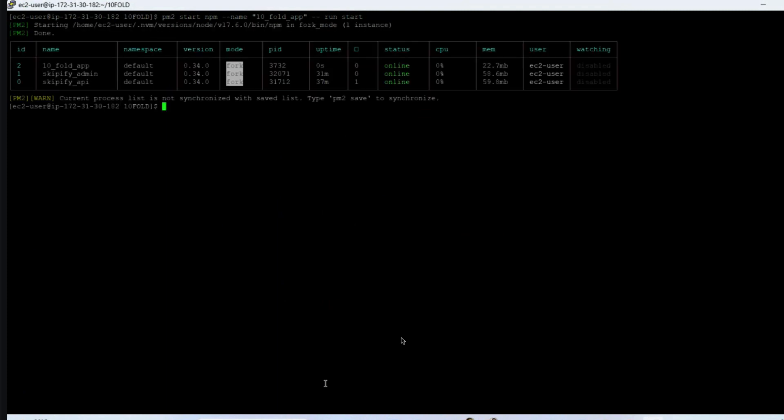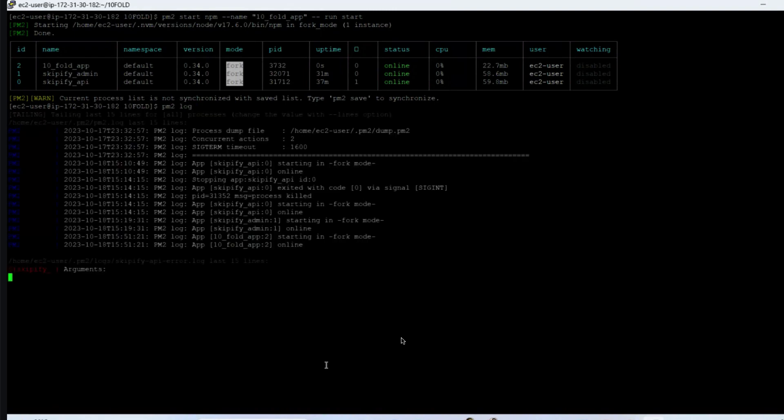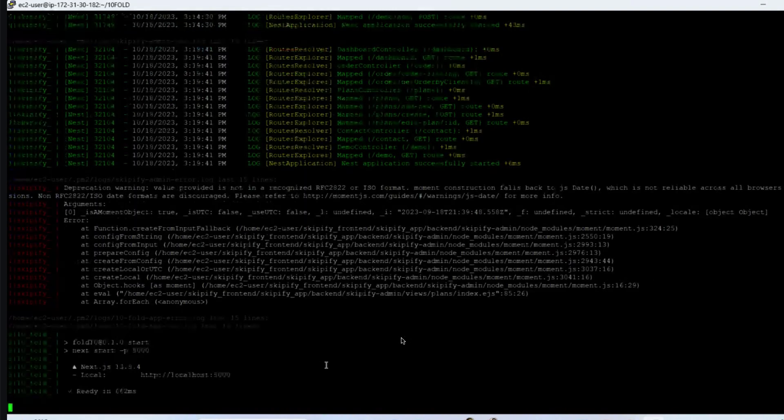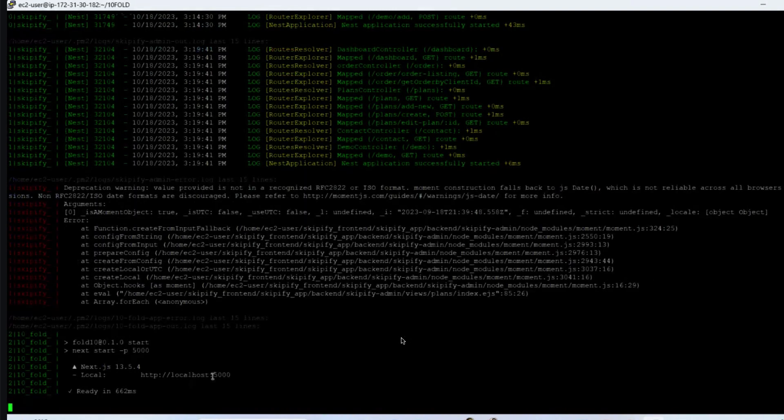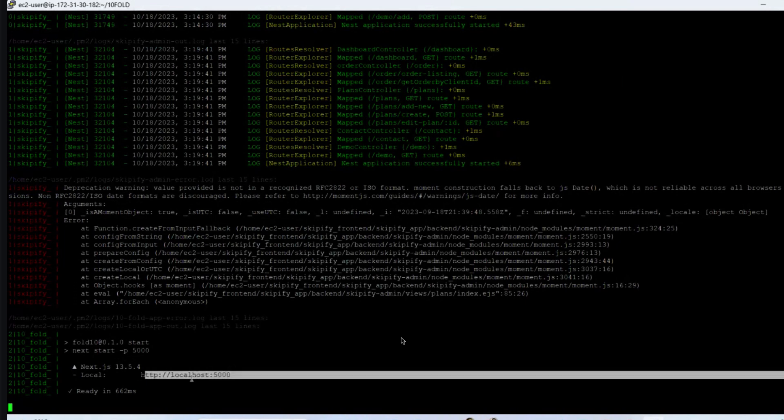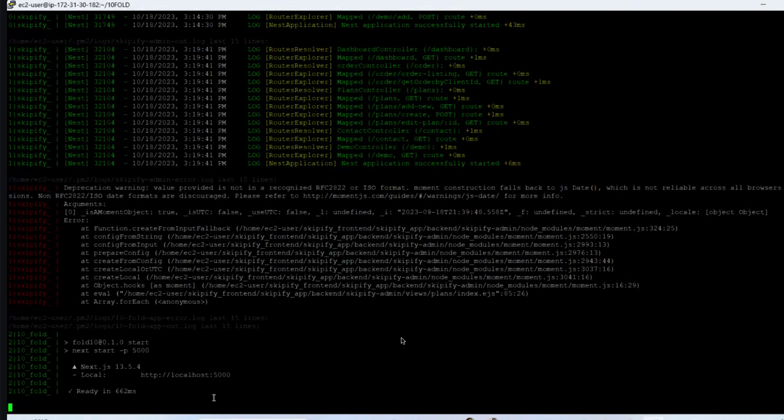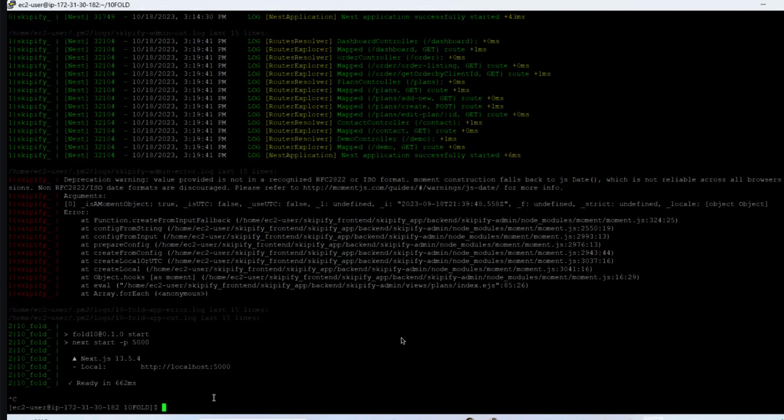Now we have this app and when we check our PM2 log it is running at localhost 5000 port. We will save this for future use, so pm2 save.